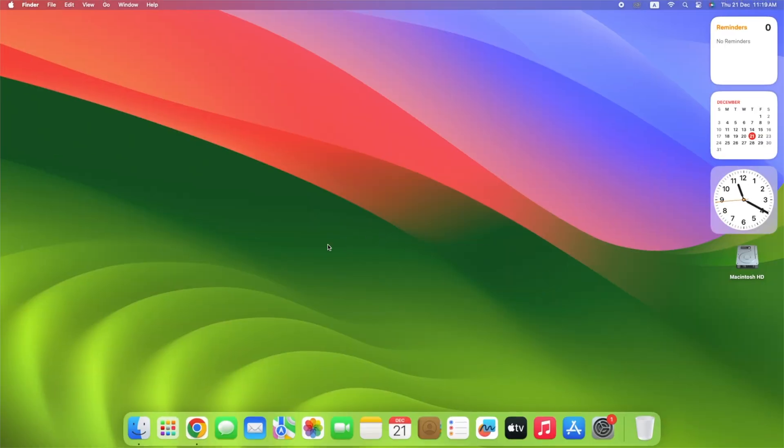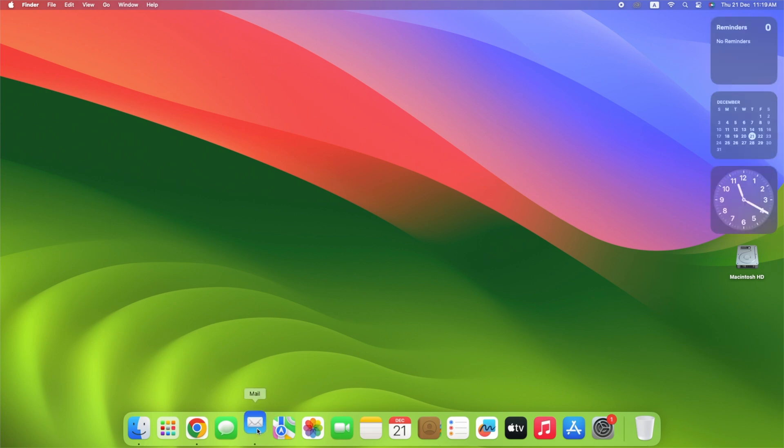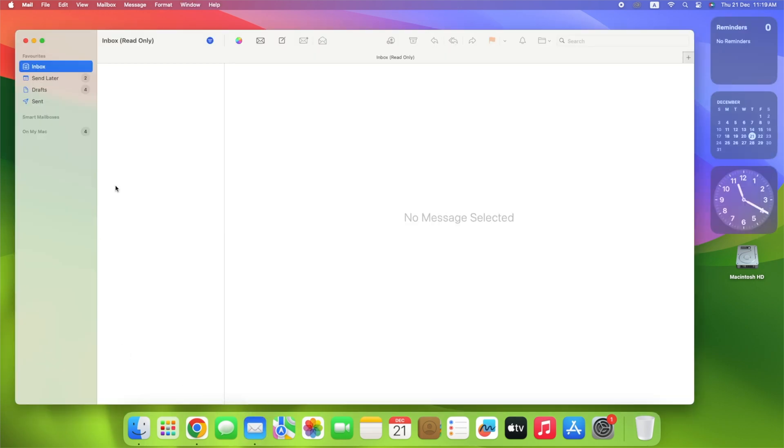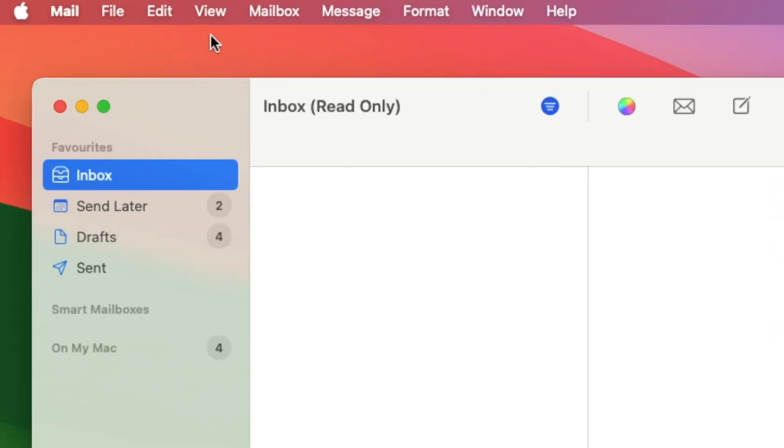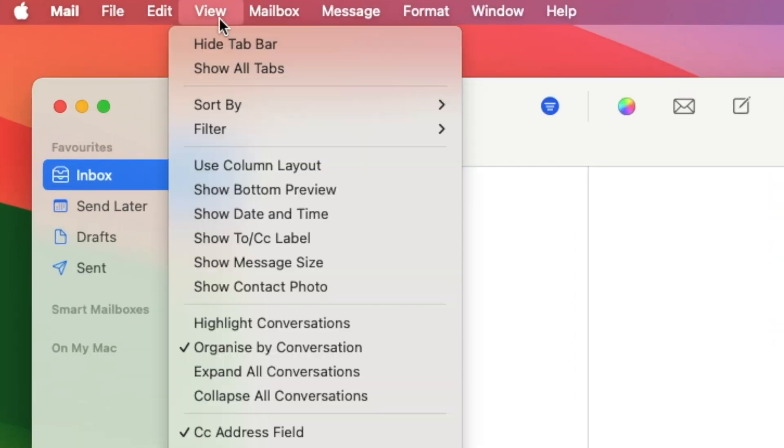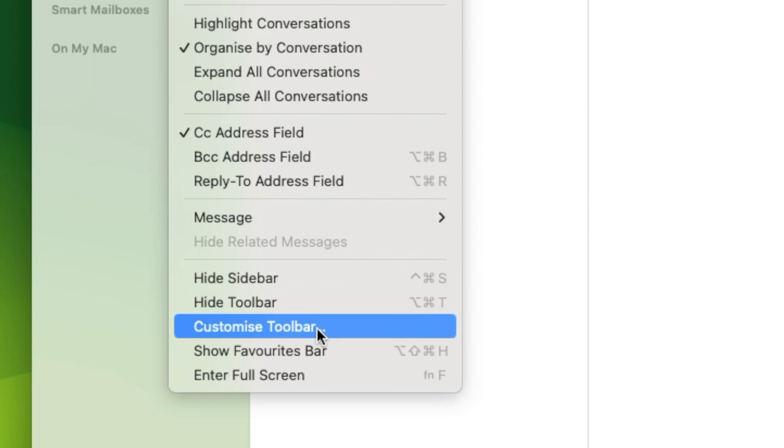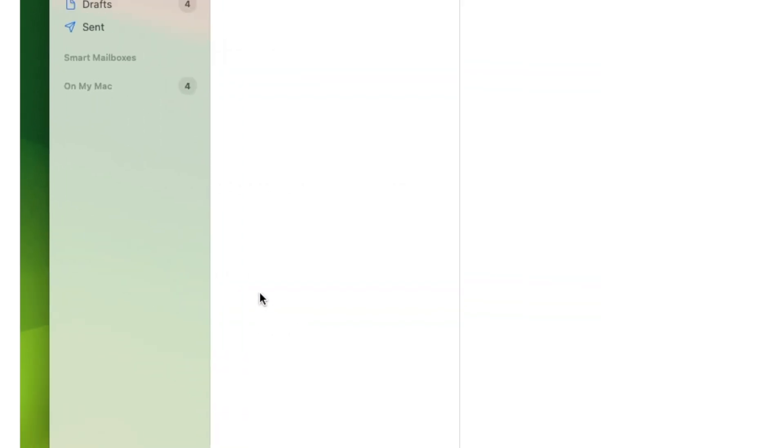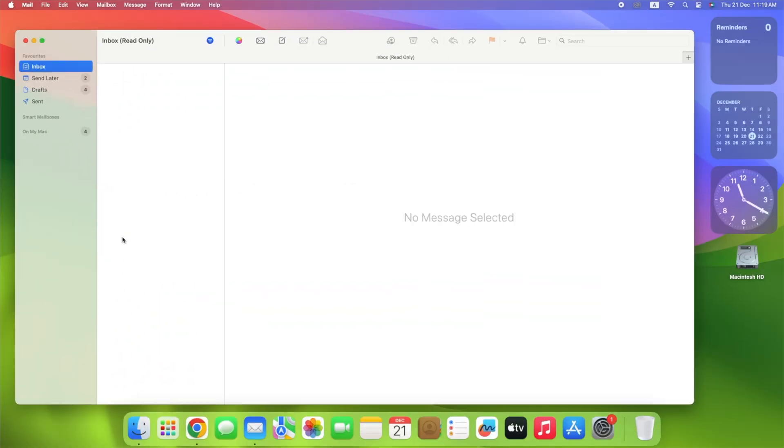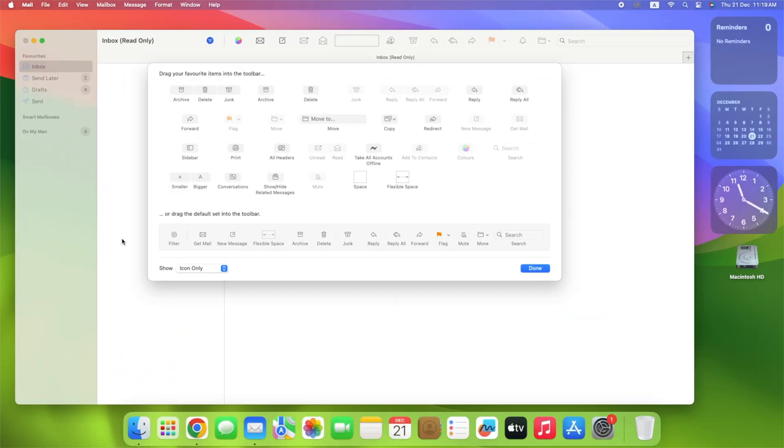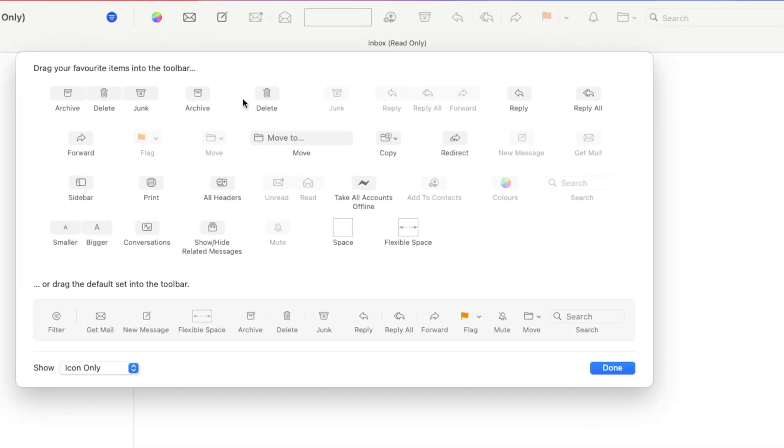Open the Mail app on your Mac. Click View at the top of your screen. Select Customize Toolbar. A new window will pop up. Drag any item you want from the new window to your toolbar.